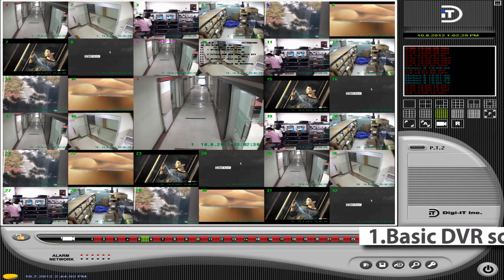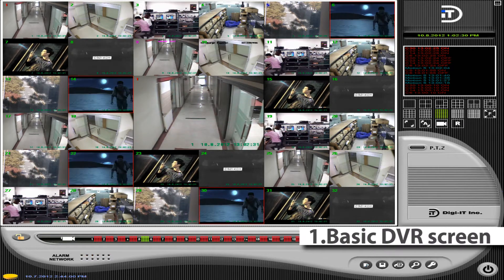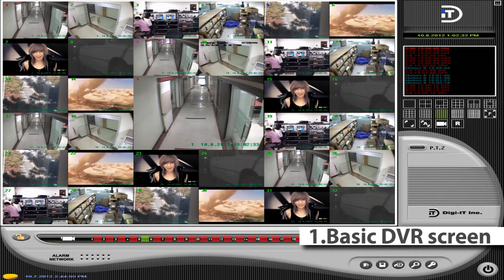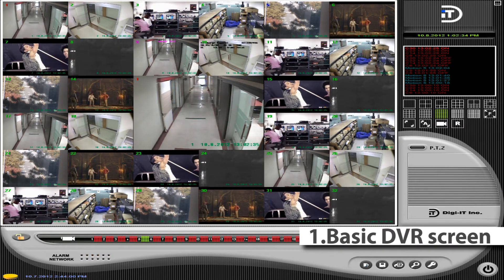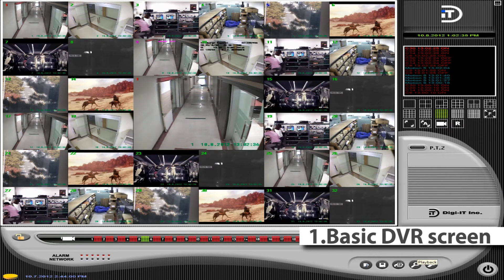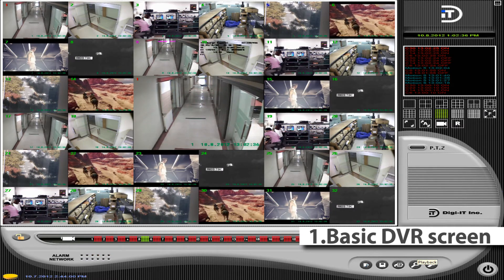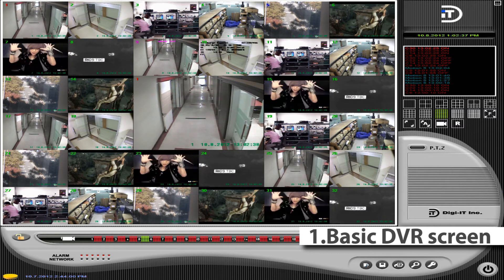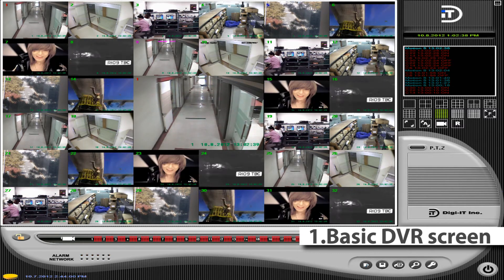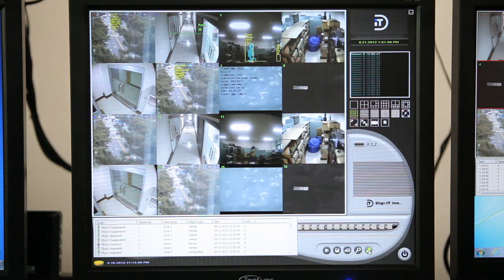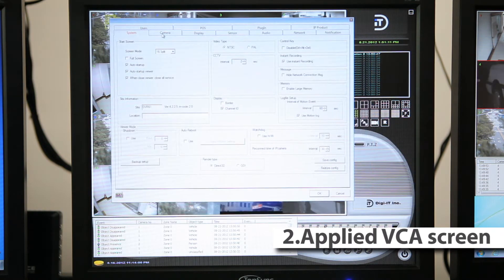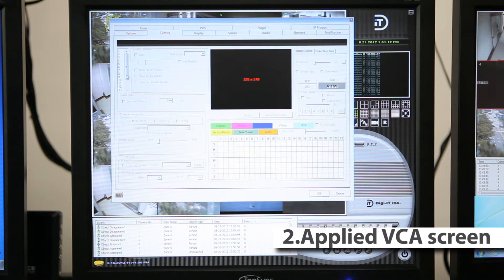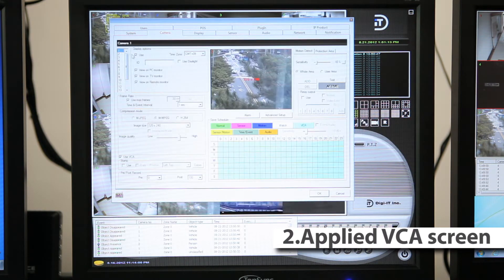This is the basic DVR main screen. Our DVR-NVR software supports from a minimum of 4 channels to a maximum of 64 channels. When using the VCA, first check the VCA checkbox to enable VCA functions in the setup window.